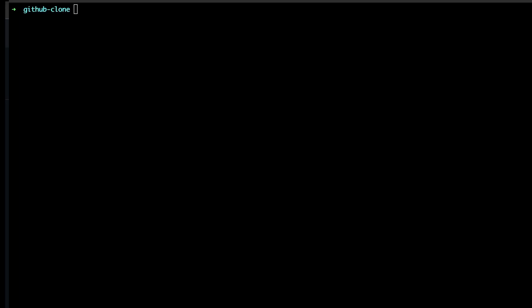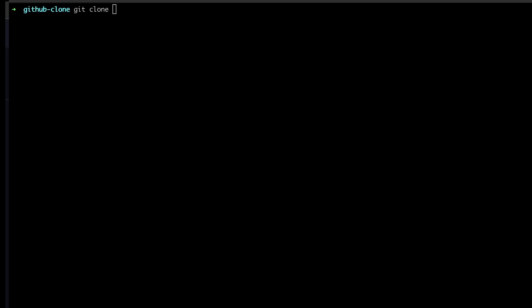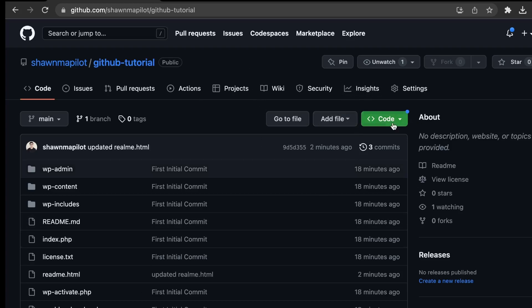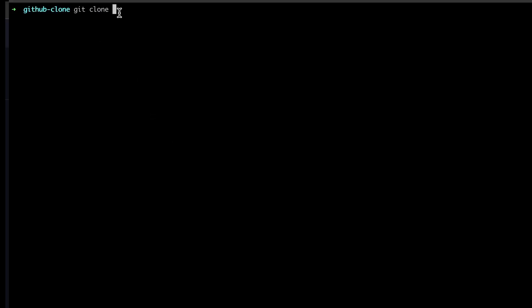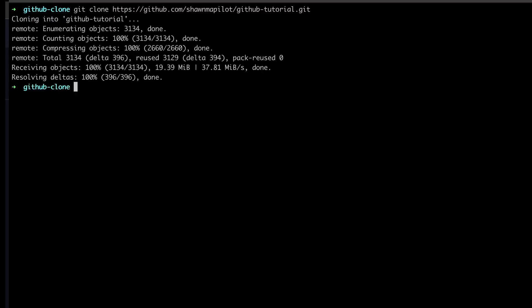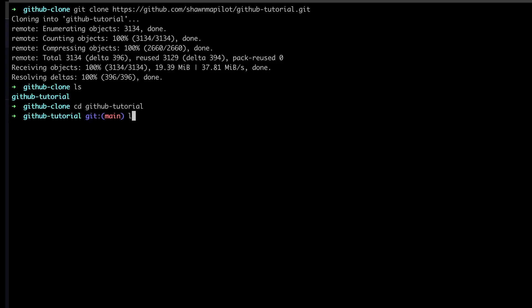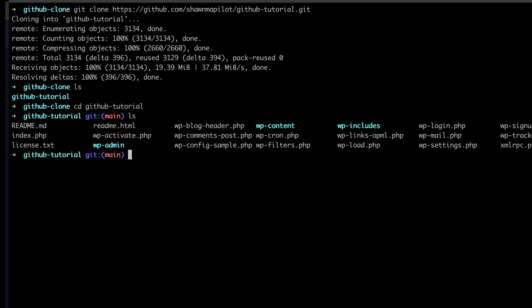Lastly, we're going to look at cloning a GitHub repo. If there's a repository online that you're looking to import into your local environment, you just use the command git clone followed by the repository URL. Let's import the repo we were working on — the GitHub Tutorial. Go to Code, then HTTPS, and copy the URL. Back in the terminal, paste and run it. The repo has been cloned — cd into the GitHub Tutorial directory and all the files are there.